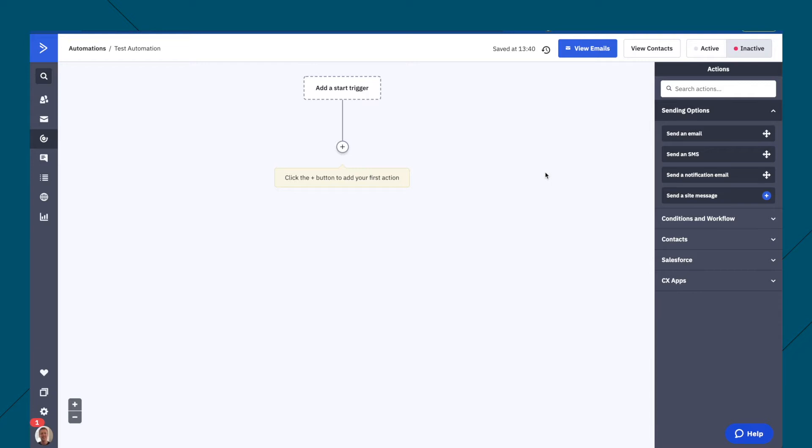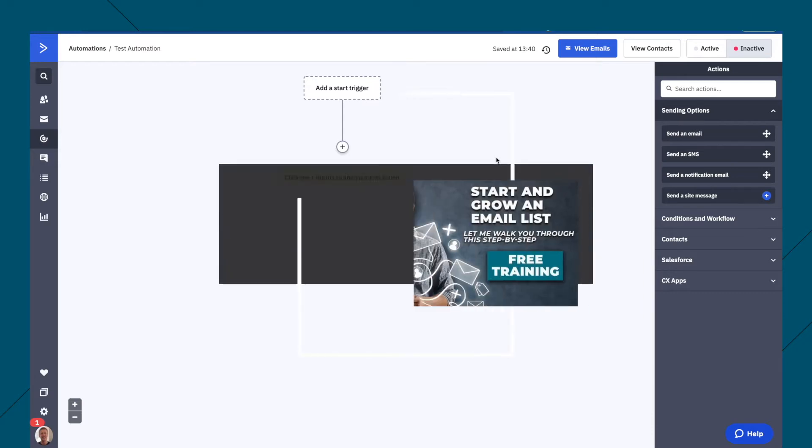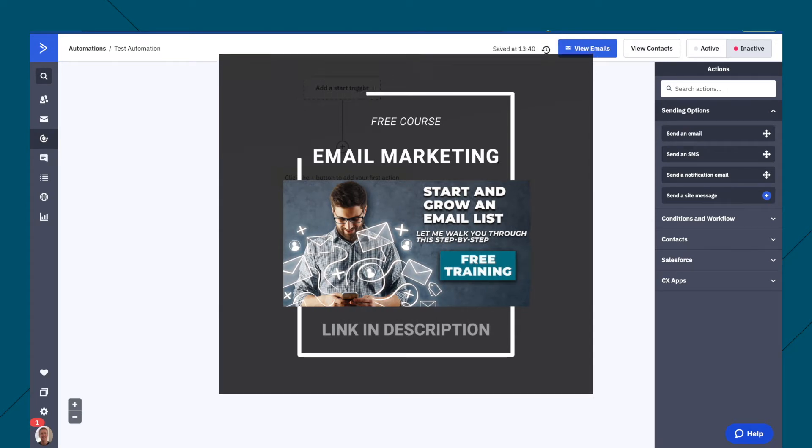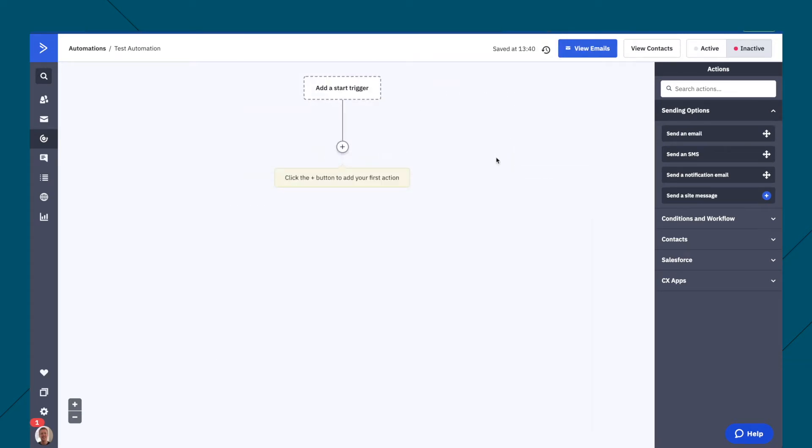Now, I'm inside ActiveCampaign and on the automation settings. And I'm just going to go through some of the basics of this. And if you don't have ActiveCampaign yet, then consider using my affiliate link in the description to sign up for a 14-day trial. And also while you're down there, take my free course on email marketing.